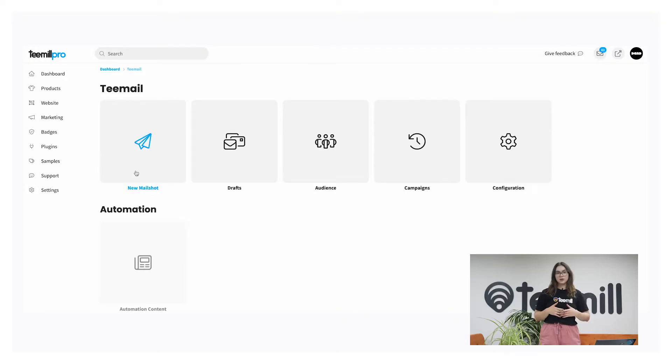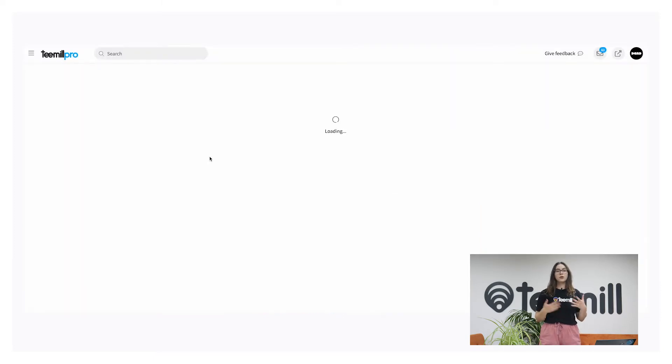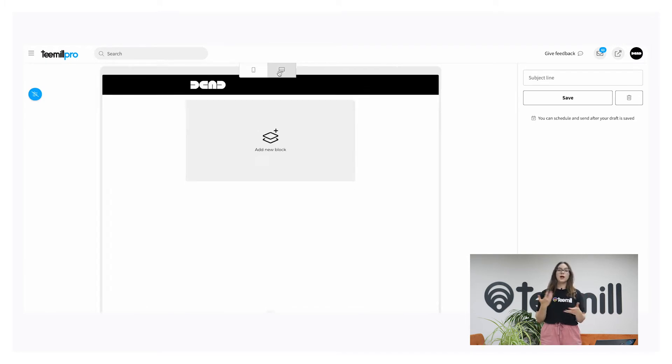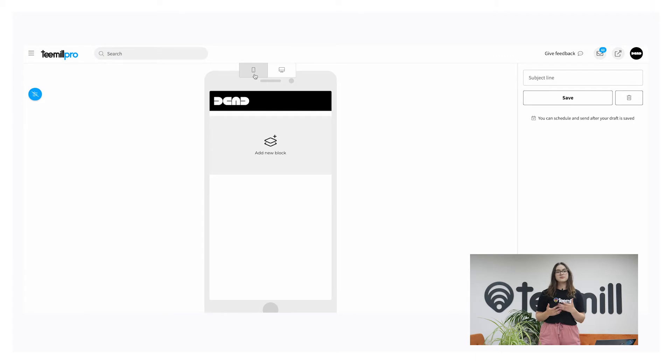When creating a new mail shop, you can select mobile or desktop view. Selecting mobile will ensure you keep your content phone friendly, making it shorter and well formatted. This is important because 81% of all emails are now opened and read on a mobile device.